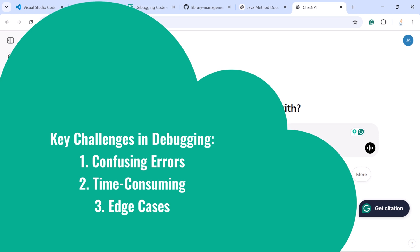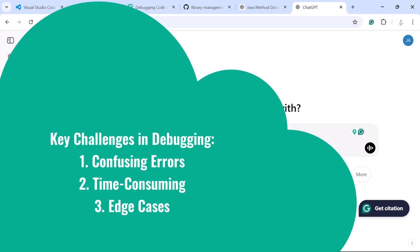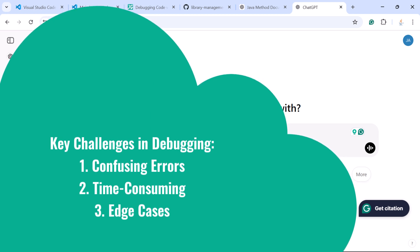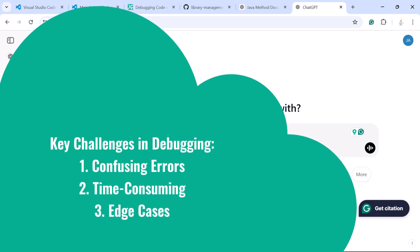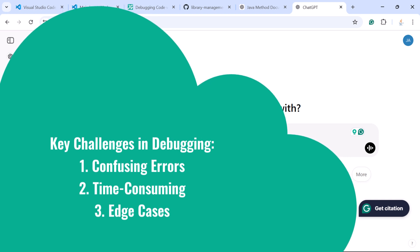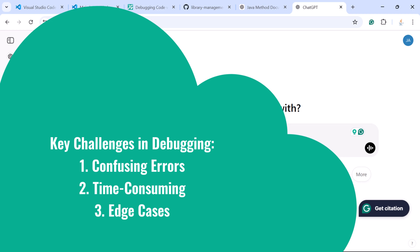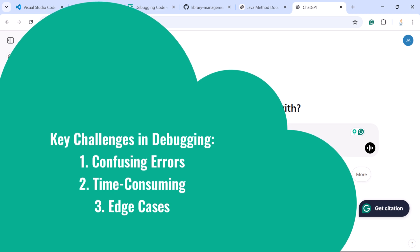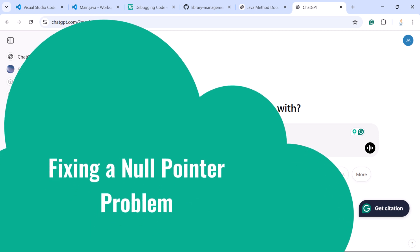Here are the key challenges in debugging. First, confusing errors — some problems are hard to figure out just by looking at an error message. Second, it's time consuming — debugging can take hours if you don't know where to start. Third, edge cases — bugs often appear in situations you don't think about while writing the code. ChatGPT can help with all these challenges by acting like a coding assistant.